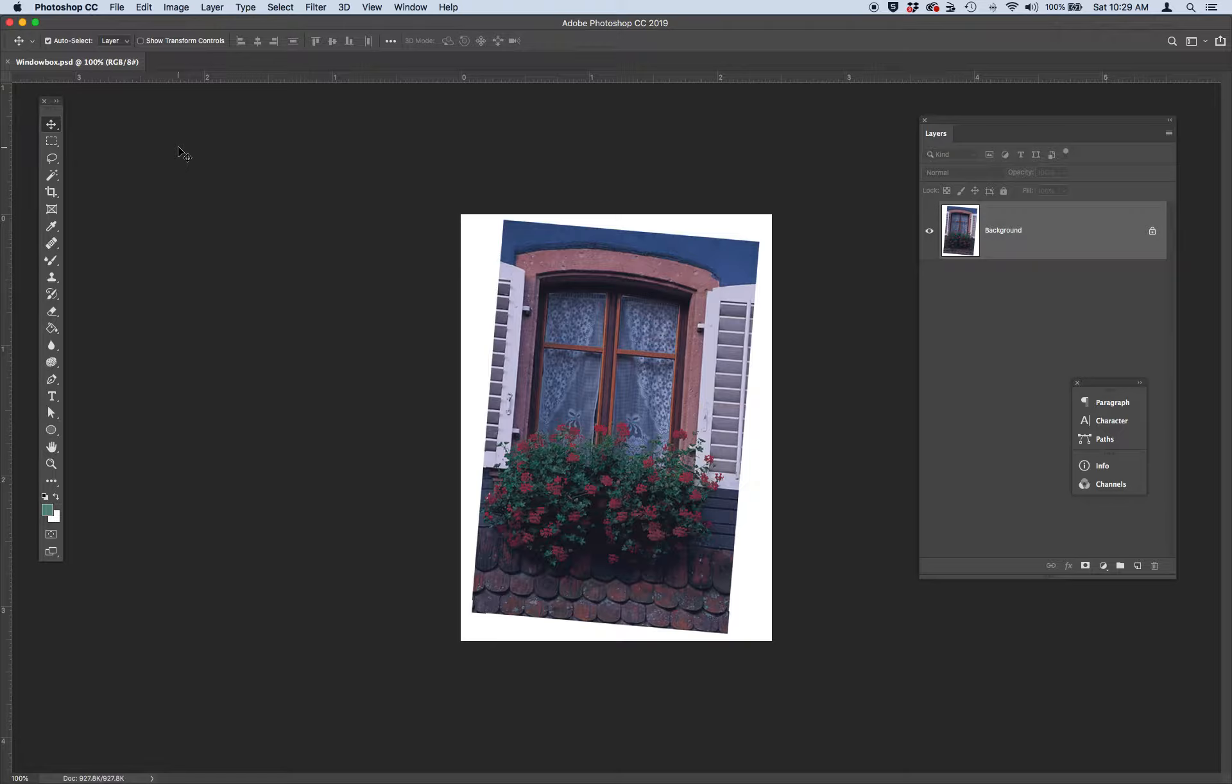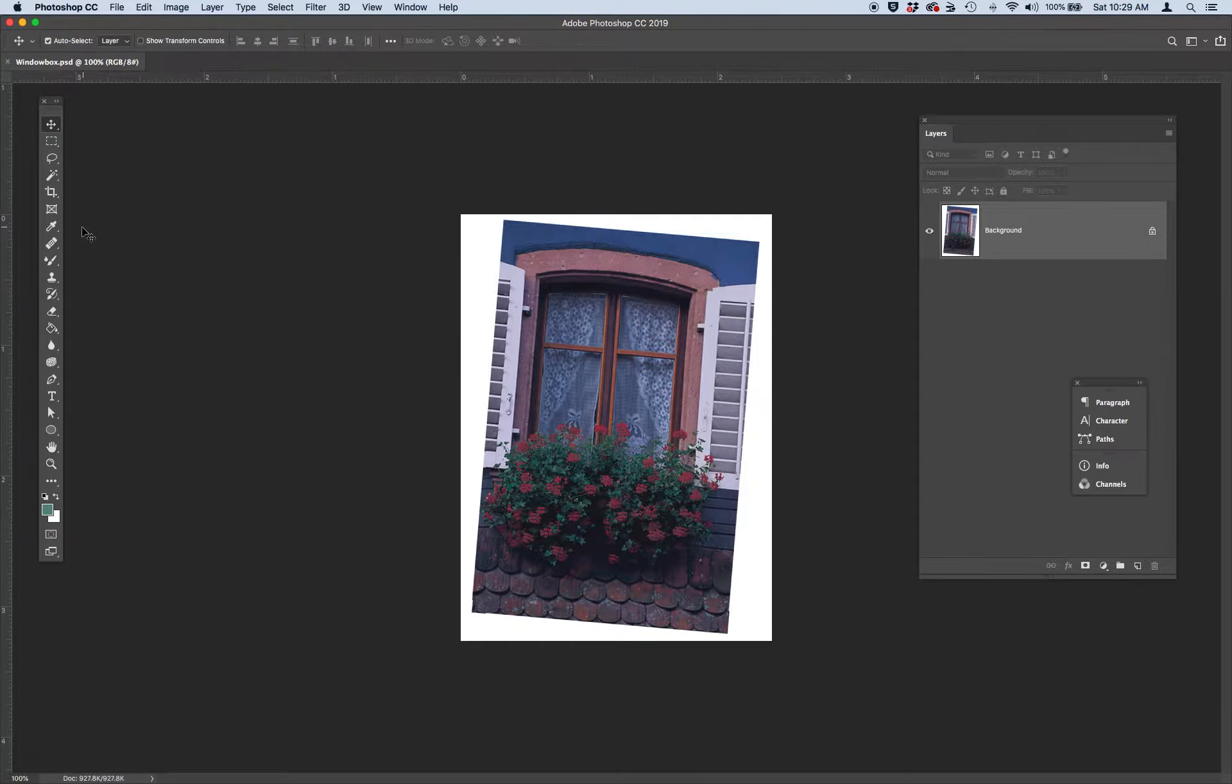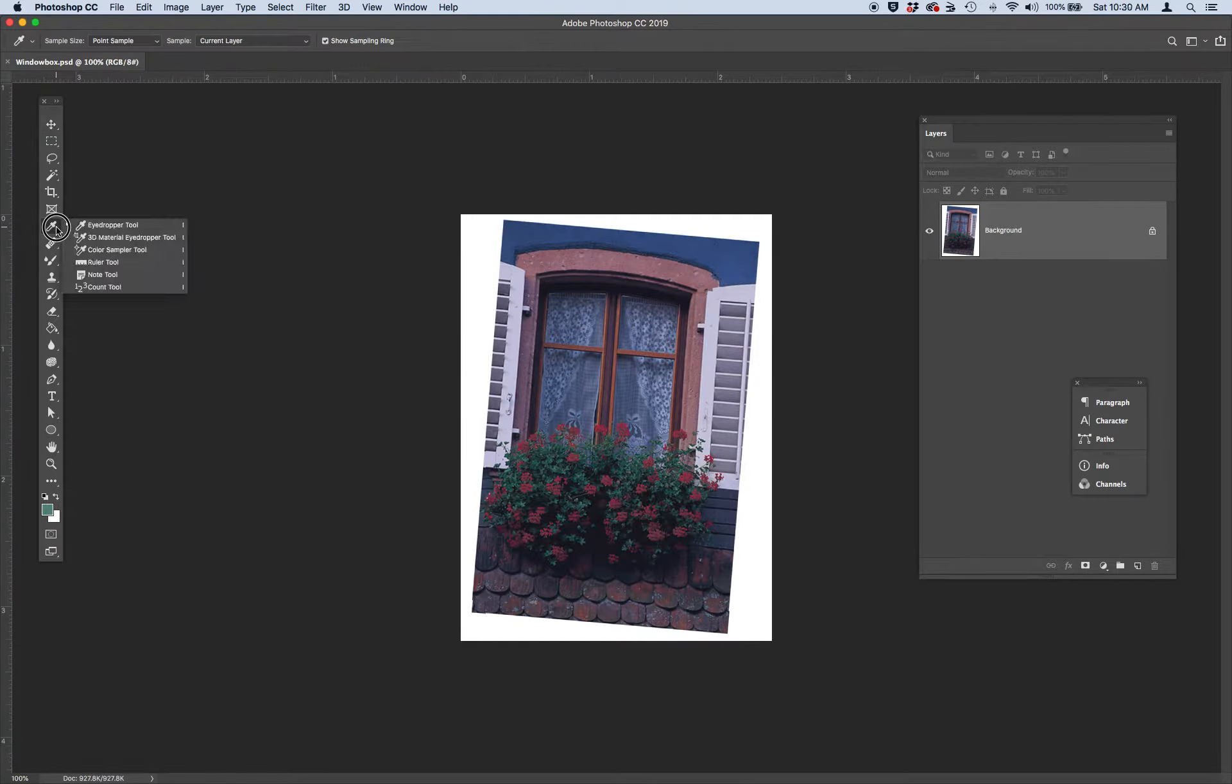So the first thing that we're going to do is we're going to straighten this image. Go ahead and locate the ruler tool. It's underneath the eyedropper tool on your tool panel.